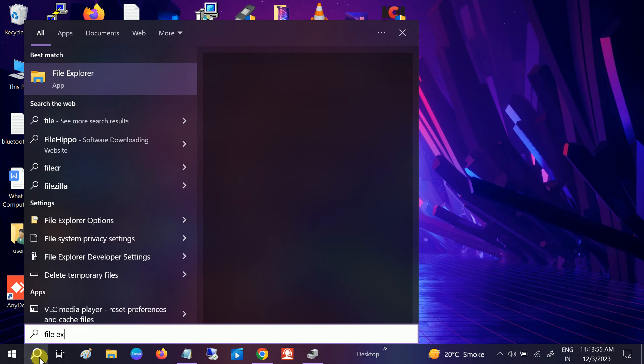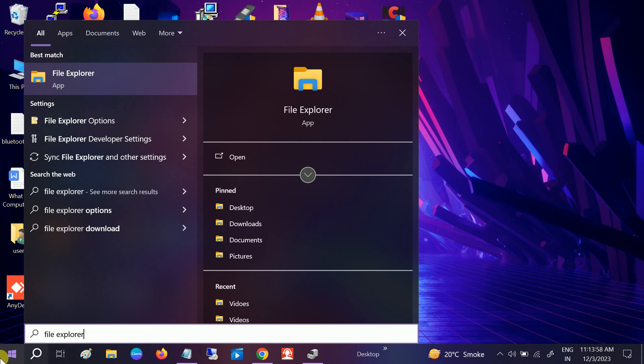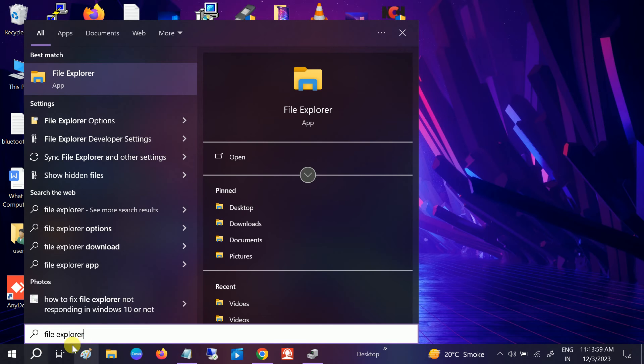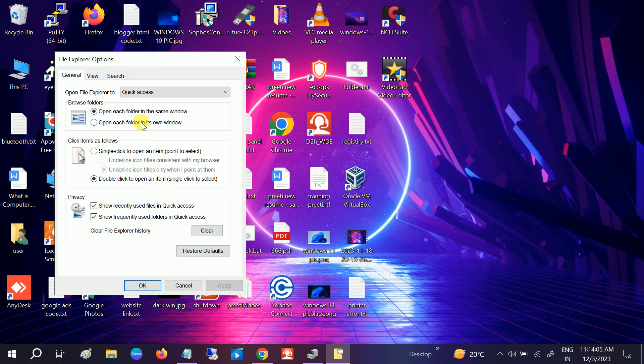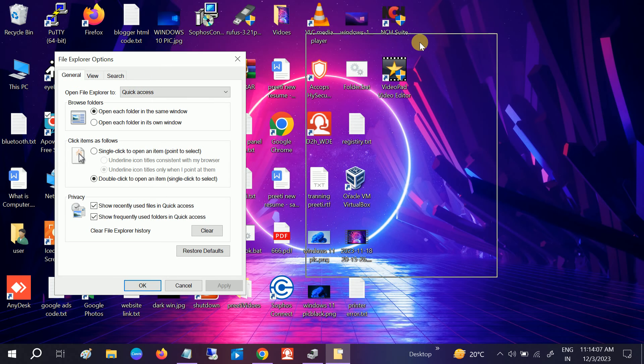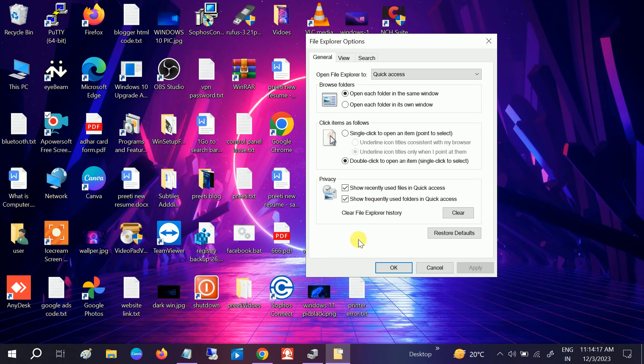Type 'file explorer.' Once you do, you will see File Explorer Options - open that. You can see here the privacy section: recently used in quick access and frequently used folders in quick access.